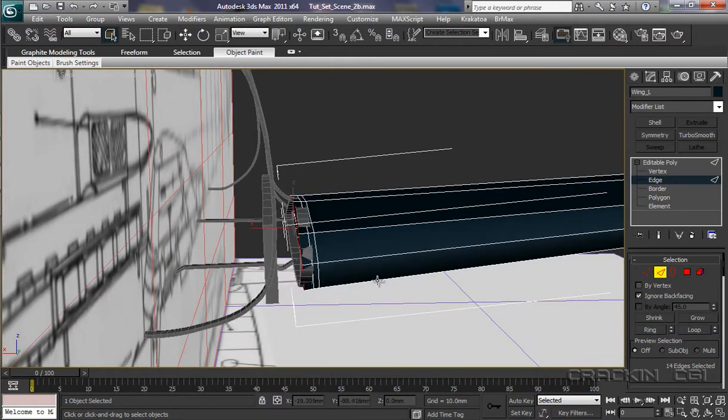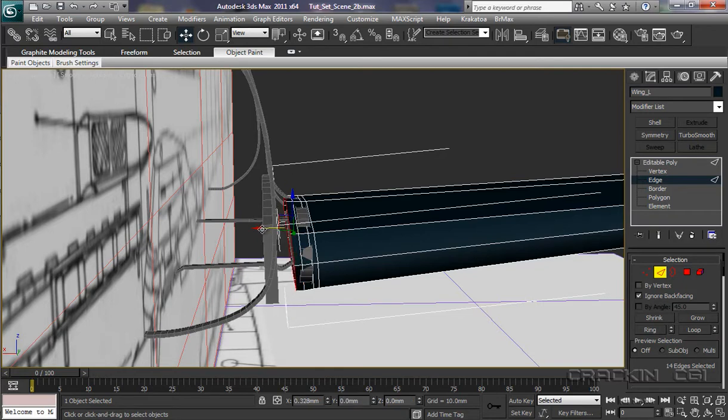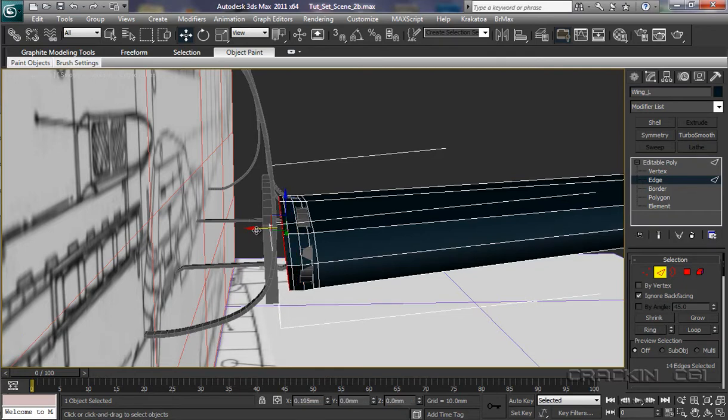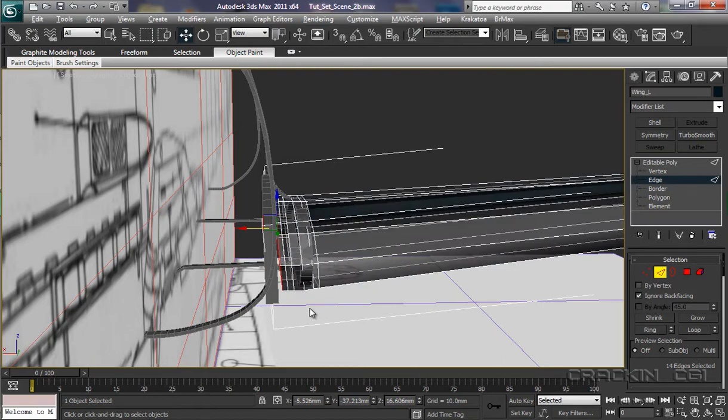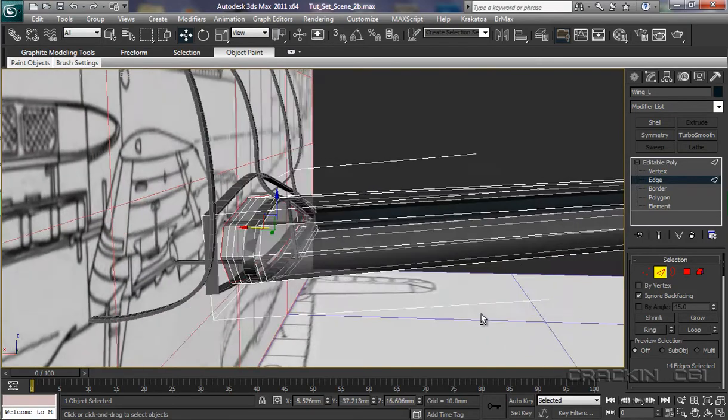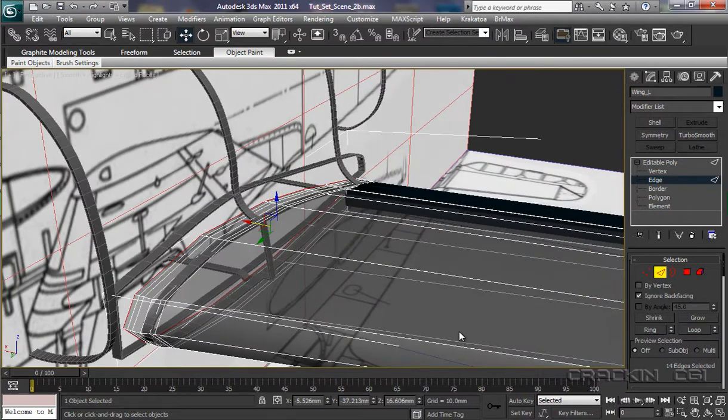I'm pressing W for our select and move. Pressing the Shift key, and I'm pulling this out. One, two, and three. Pressing Alt-X to make it transparent. Alt-Middle Mouse key to zoom around a little bit.